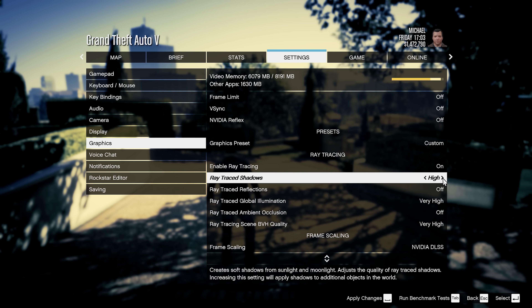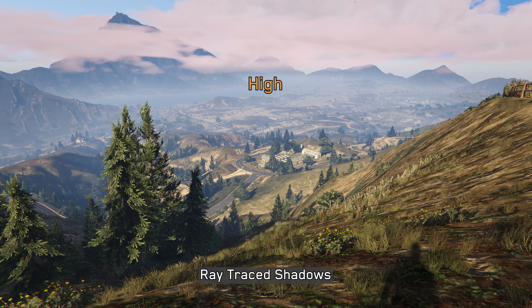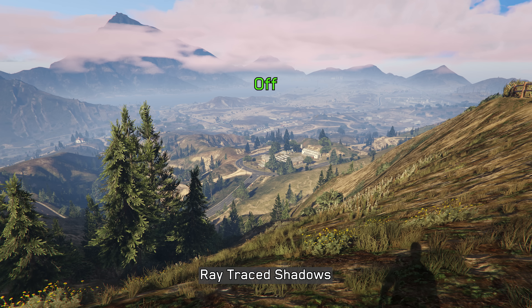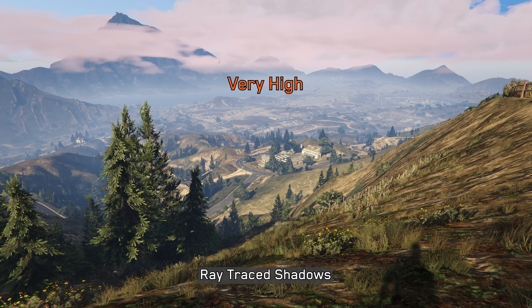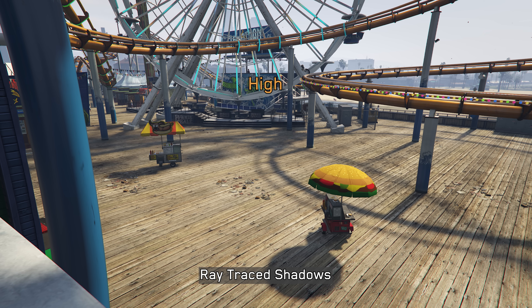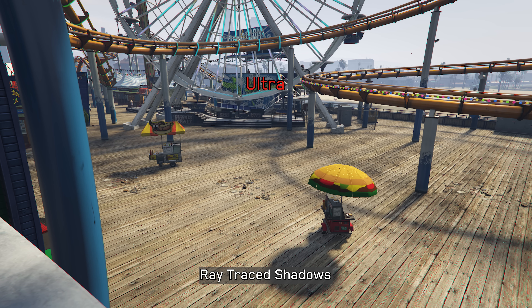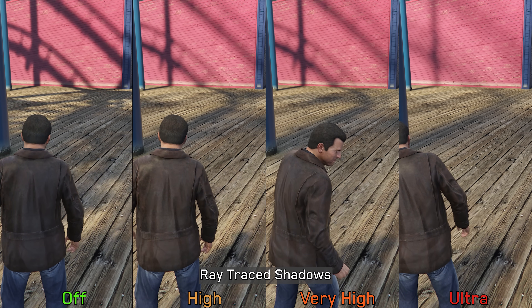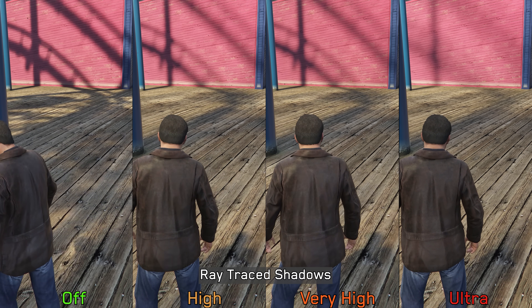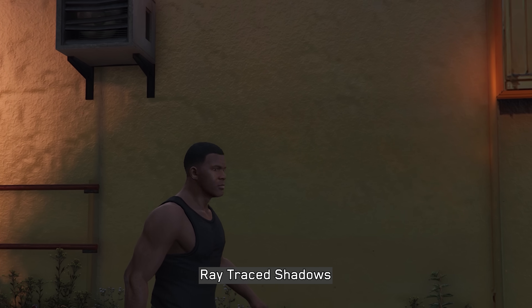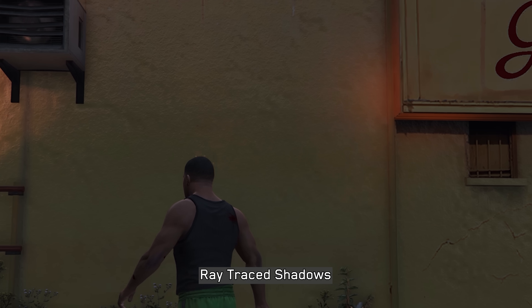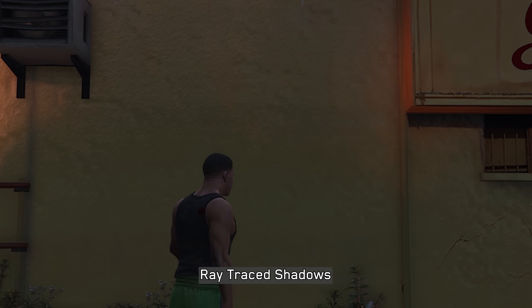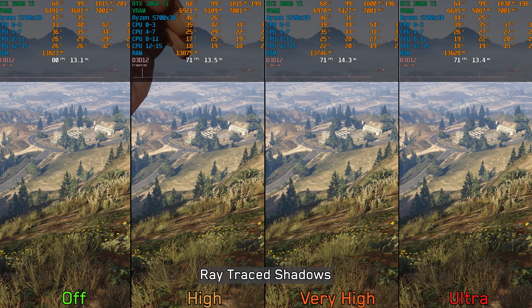Moving on to ray tracing, starting with RT shadows. Switching between standard shadow maps and RT options, RT shadows excel at capturing both close and distant objects, especially on Ultra. However, due to excessive contact hardening, enabling ray tracing actually removes a lot of shadow detail — evident with the Ferris wheel and roller coaster track shadows, where the softest standard shadows produce more accurate results. These RT shadows also exhibit noticeable noise even at native 1440p with DLAA, and enabling RT shadows can cost up to 11 percent performance.